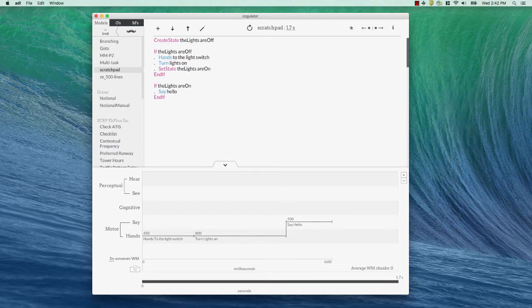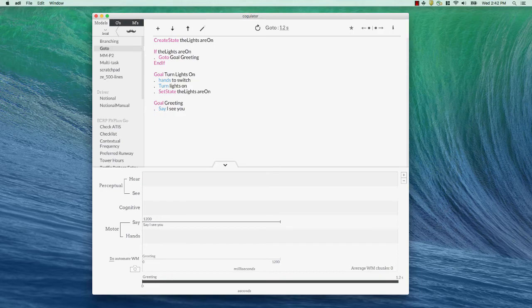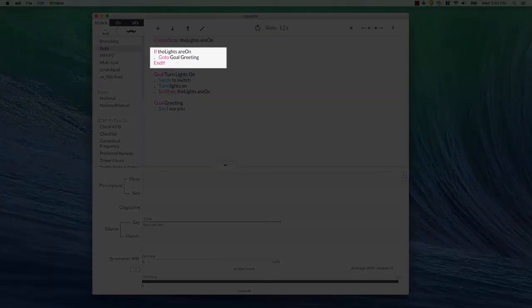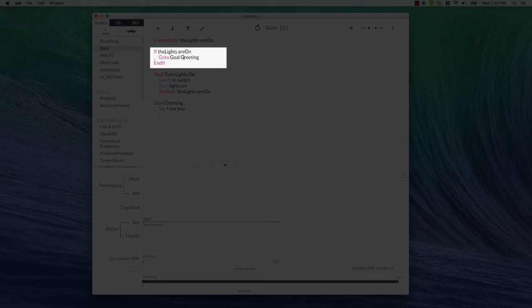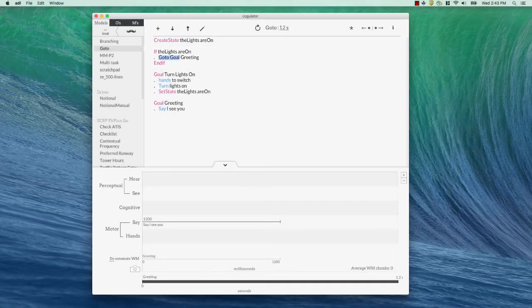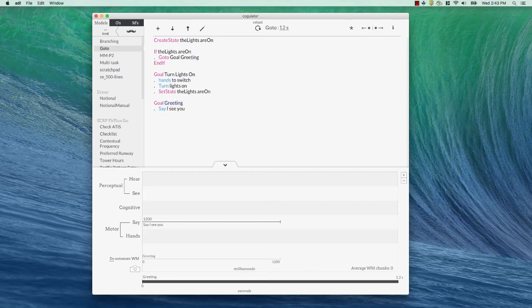Let's look at one other thing, a go-to operator in this model I've already created. So, again, we've got a state the lights are on. It says, if the lights are on, go to goal greeting. All right, in the go-to statement, you need go to, you need the keyword goal, and then you need the goal you want to go to spelled exactly the same way. So, if you want to go to goal greeting, this goal greeting here and this need to match precisely.